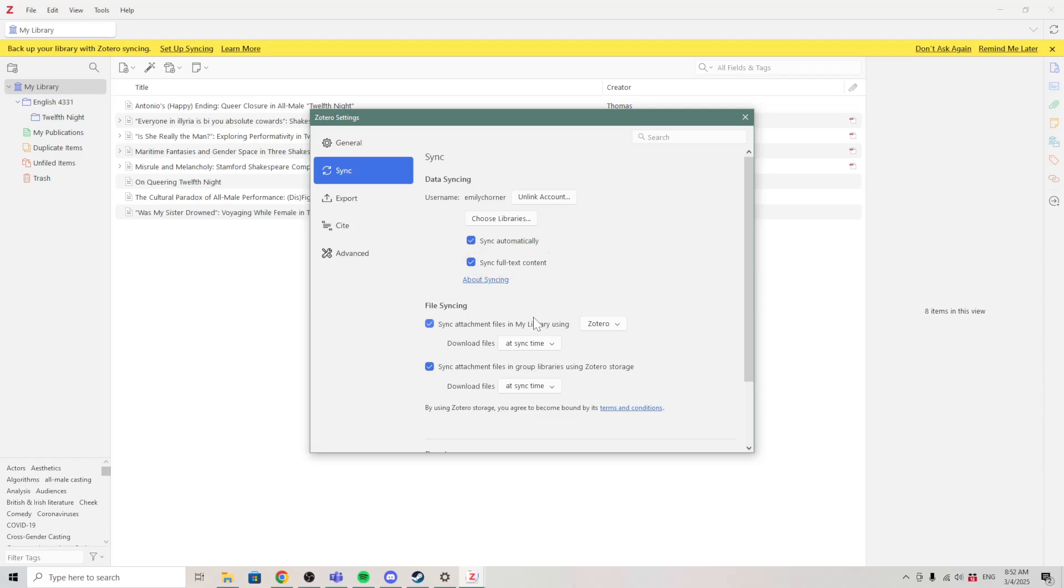With your Zotero account, you get a small amount of free storage. If you have a smaller library, this should be enough to sync full-text content and not worry about storage space. If you have a very large library, you might want to leave this unchecked.